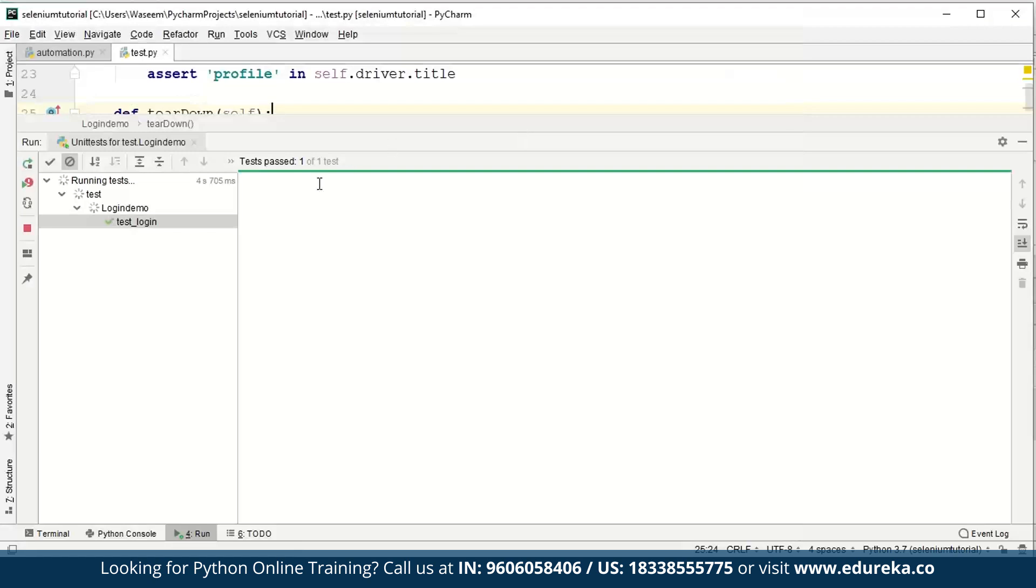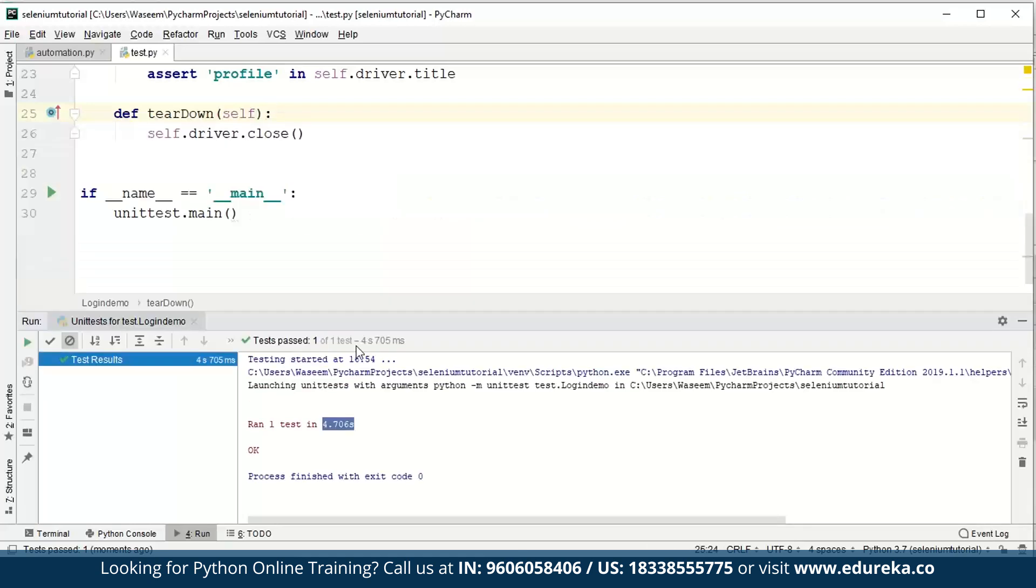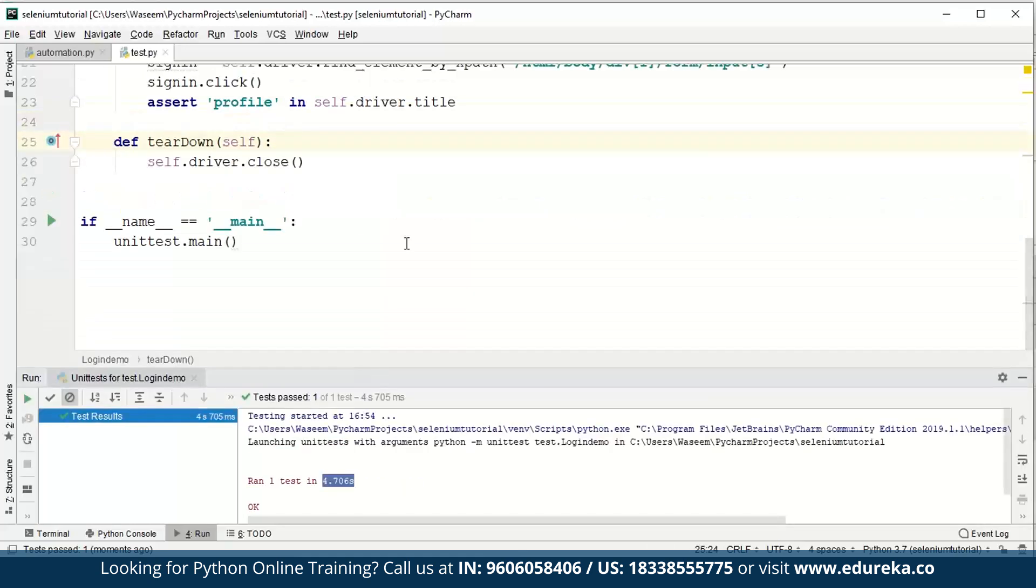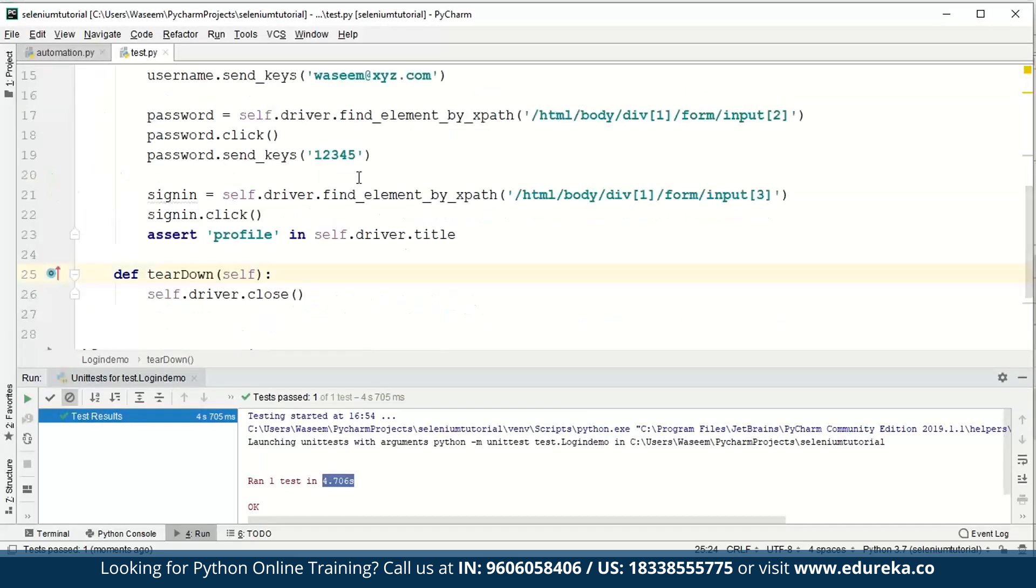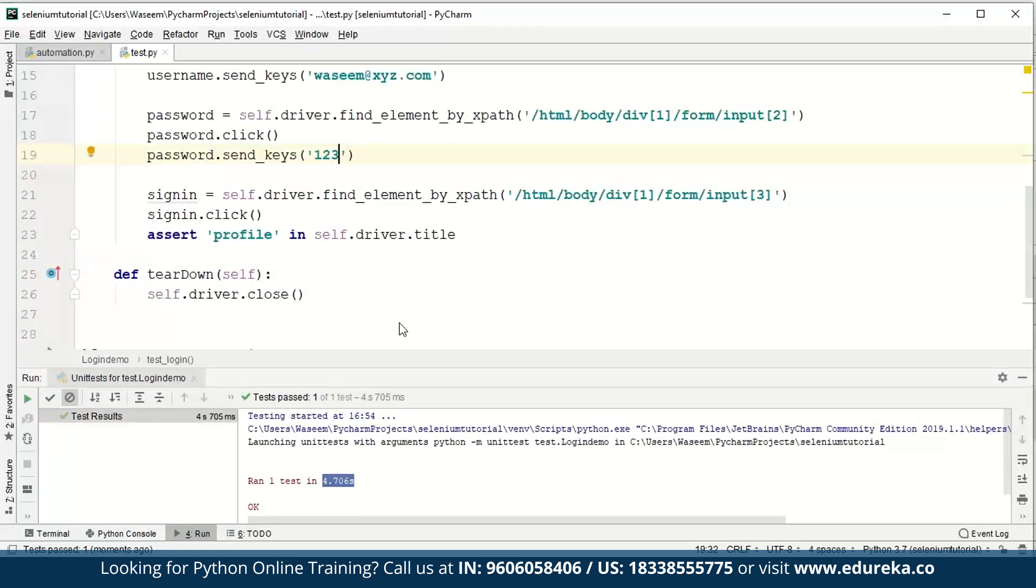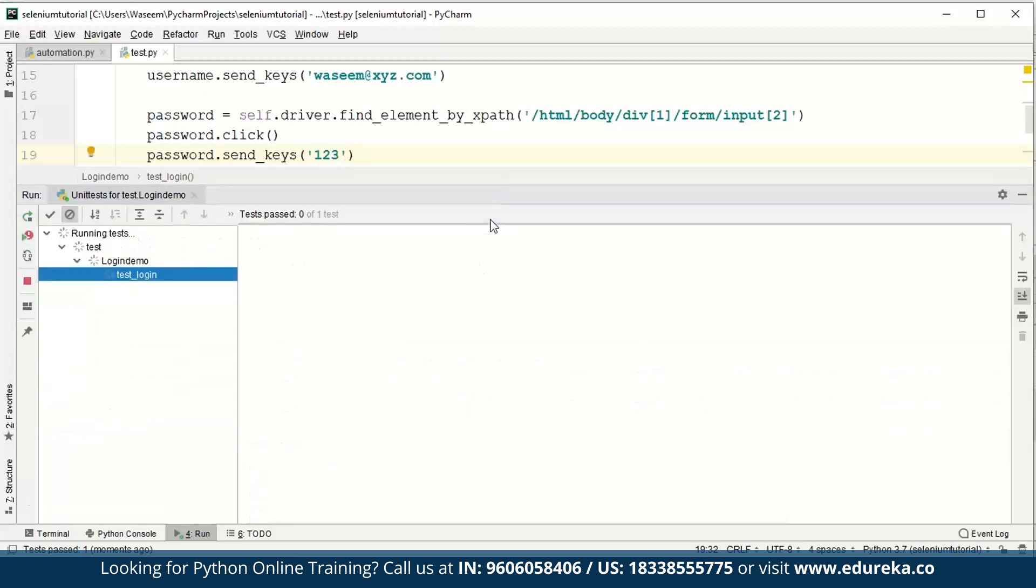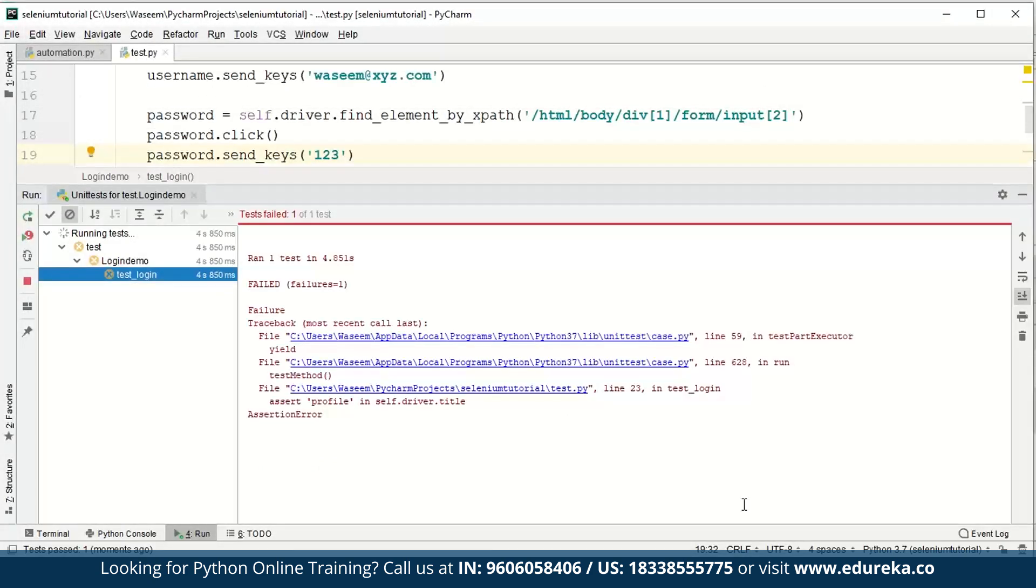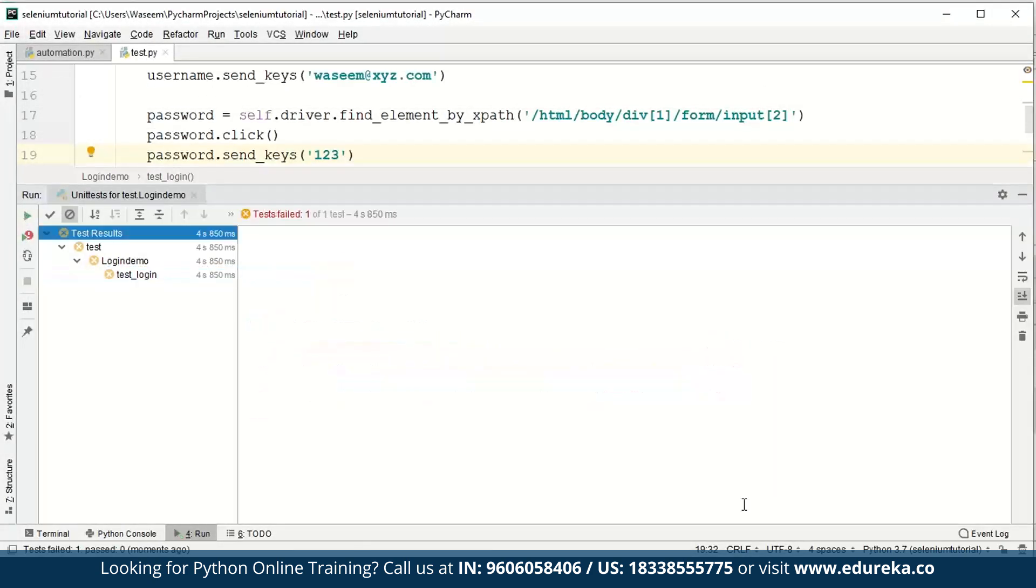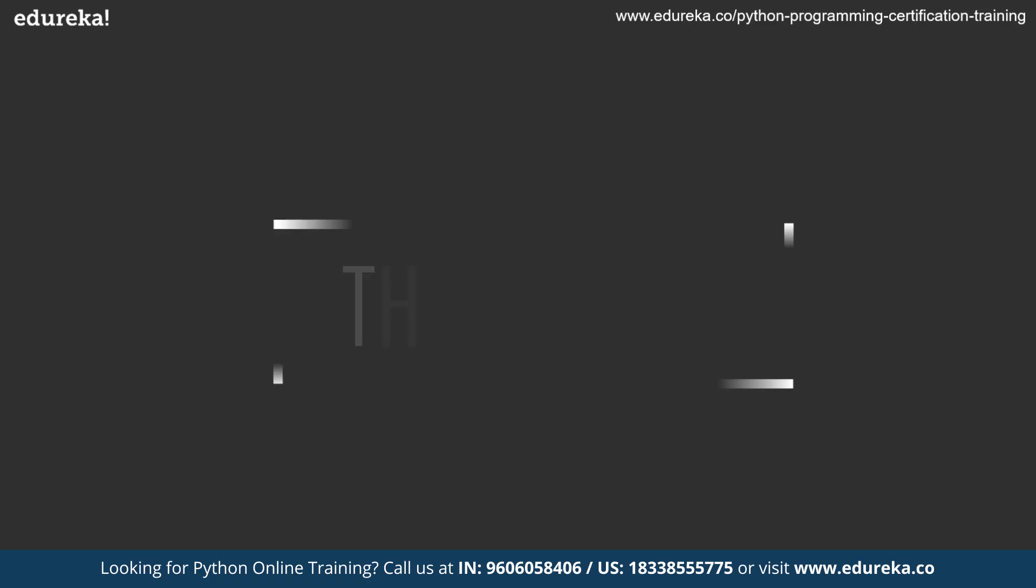Test passed - one of one test. So test has been passed. We ran the test in 4.706 seconds. Let's try to change a few things. Instead of sending the keys, I will write one, two, three. Now we've given the wrong values so the test case will fail. We're getting the test failed result as well, which is an assertion error saying profile in self.driver.title is not present. This is it for this session.